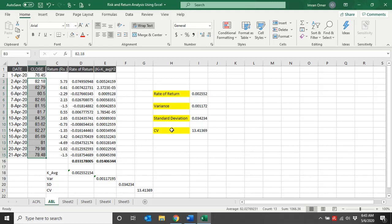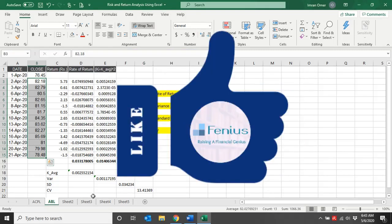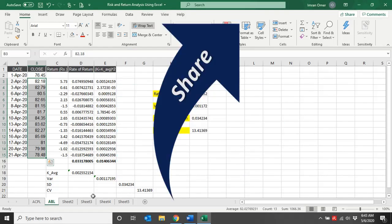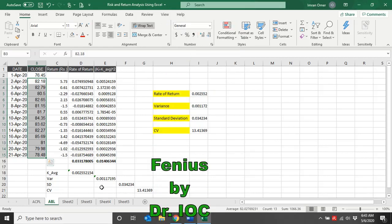In this way we can calculate the returns of individual assets and the risk of an individual asset. I hope you have understood how to calculate risk and return of an individual asset — in this way you can calculate returns for any company for any period of time. If you have any query, you can write in the comment section and I'll try my level best to answer. That's it from my side — take care, bye.